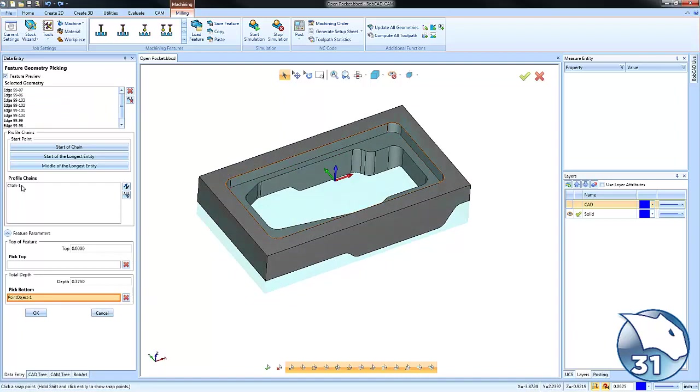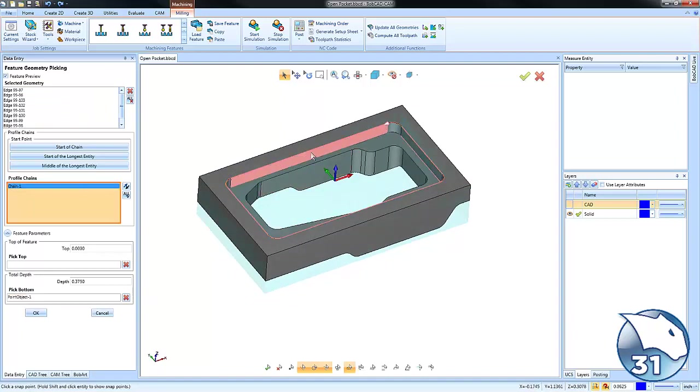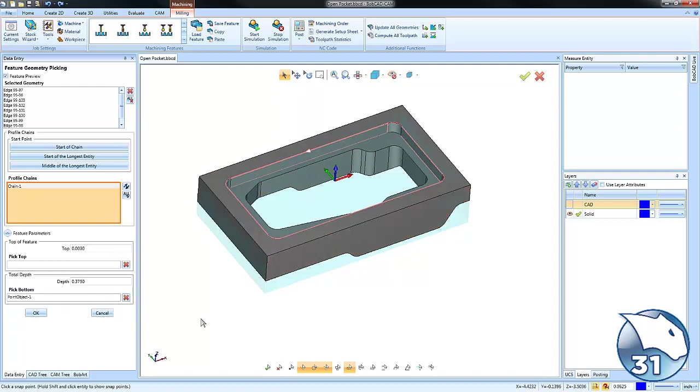We could also change the start location and direction of cut for our finish pass if we're doing a profile routine.